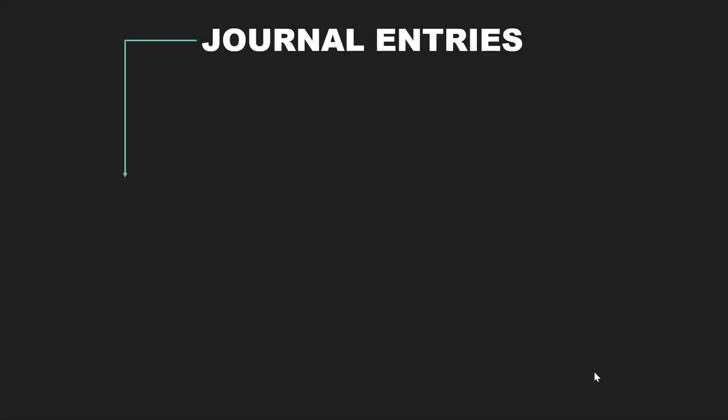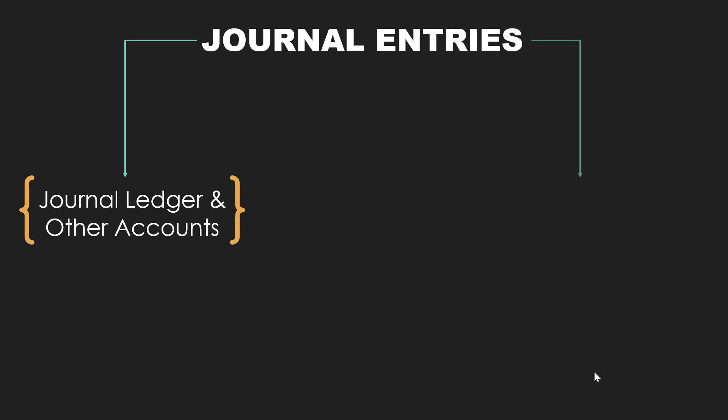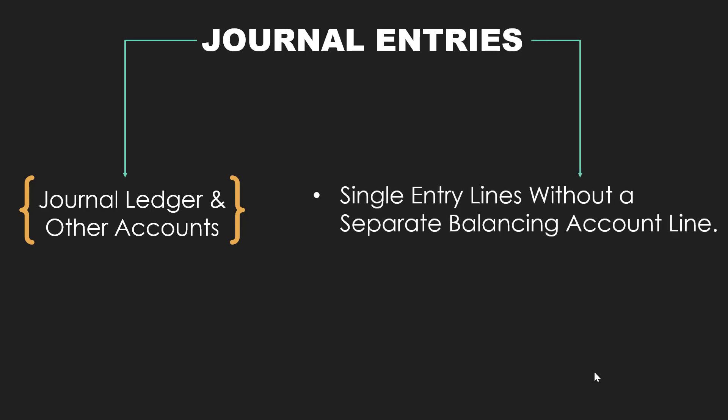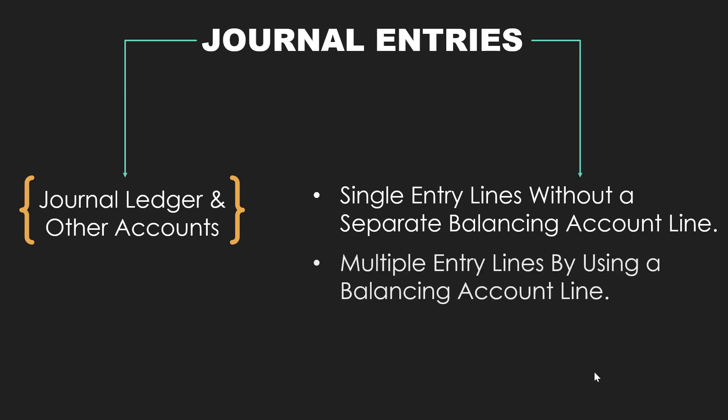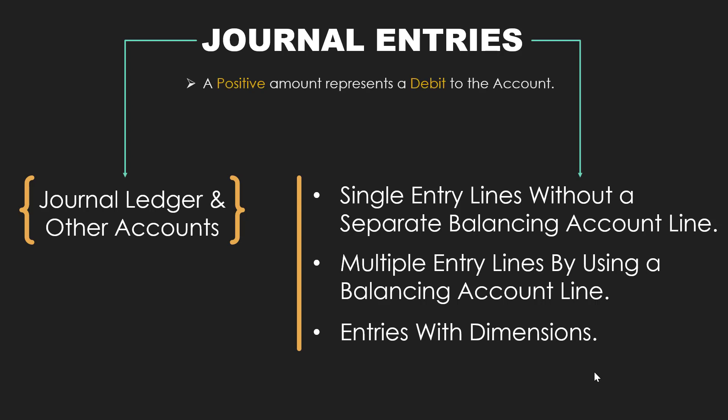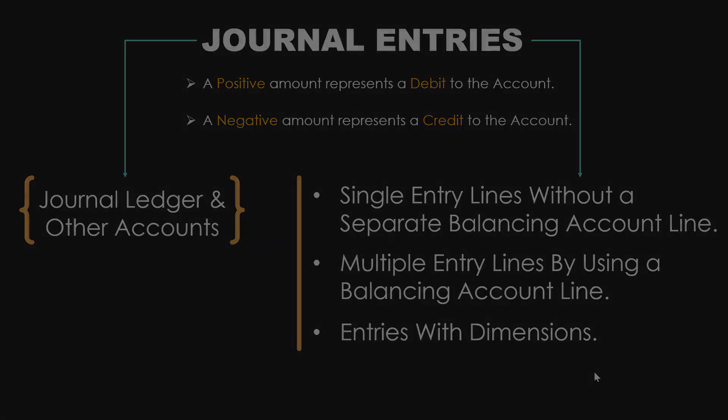Now in Business Central you can use journals to post information into the journal ledger and other accounts. You can create and post journal entries for a single entry line without a separate balancing account line, or you can use multiple entry lines by using balancing account line. Also you can do entries with dimensions. Now when entering an amount in the amount field, the following rules apply: a positive amount represents a debit to the account and a negative amount represents a credit to the account. So let's see how we can create the journal entries.